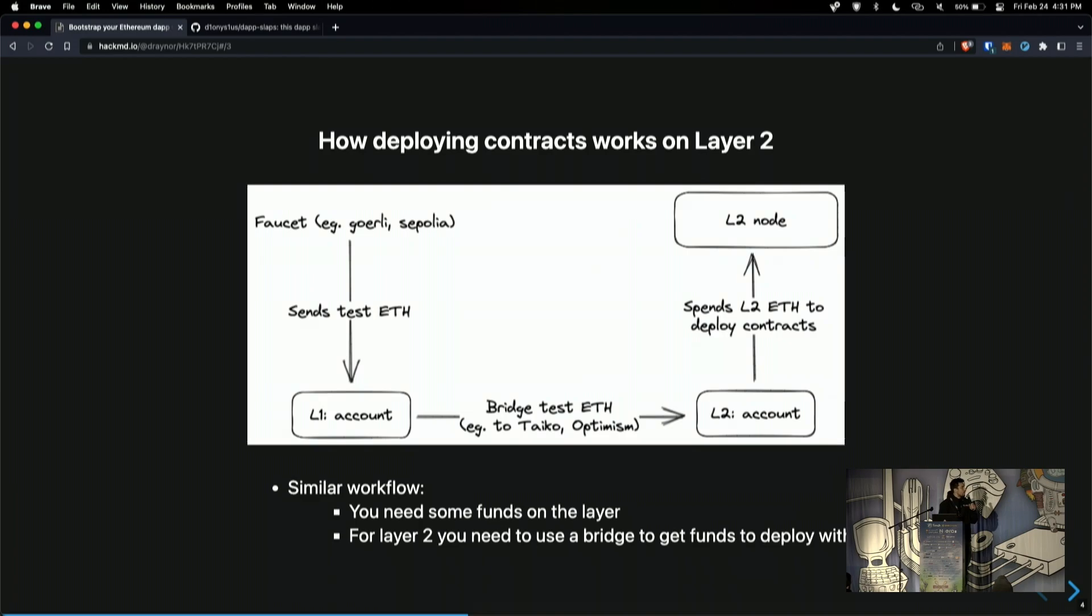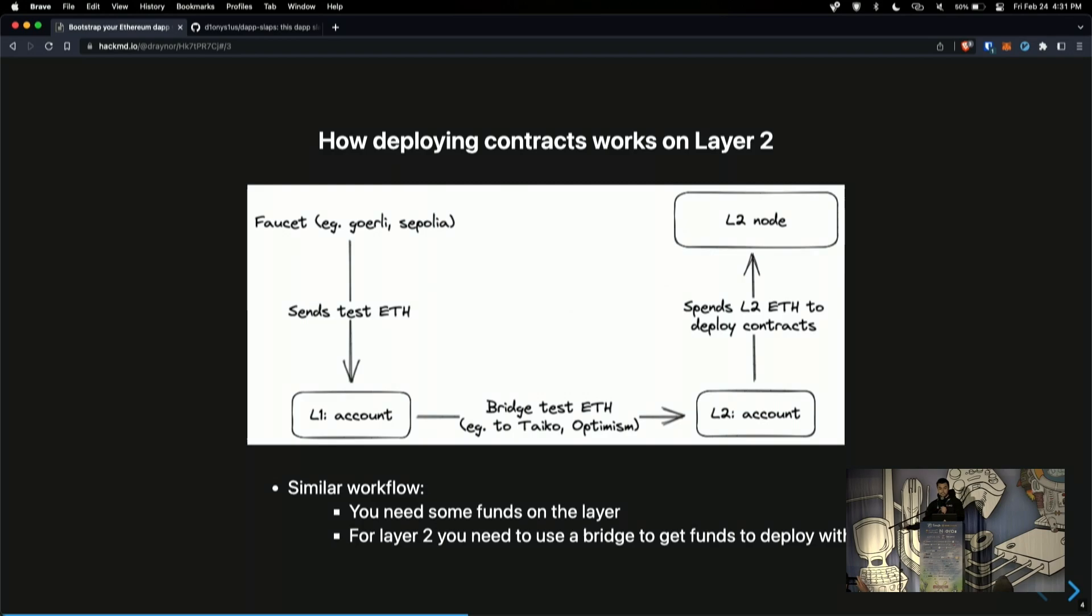So I wanted to just quickly go over how deploying contracts works on layer 2, in case you're not familiar with it. To deploy a contract on layer 1, you need some ETH that you send from some account and you create a contract to some node. And the way that it works on layer 2 is you need to have that same amount of ETH reflected in the layer 2 network.